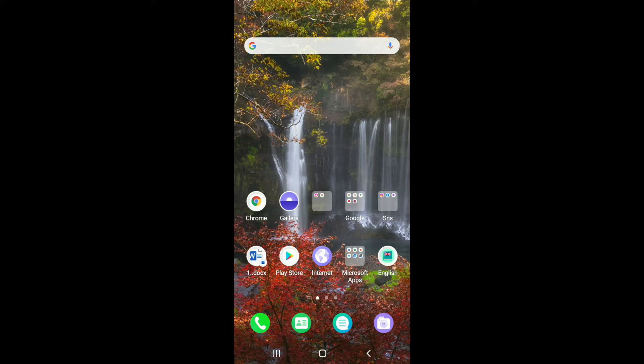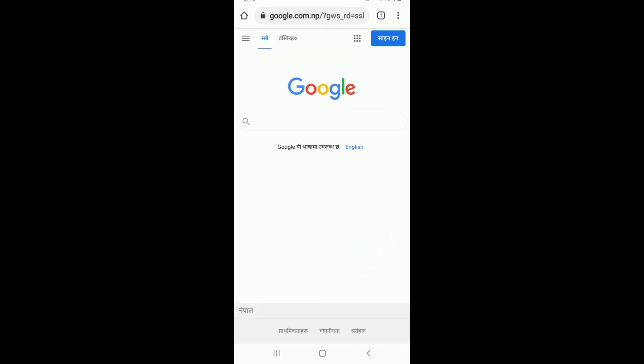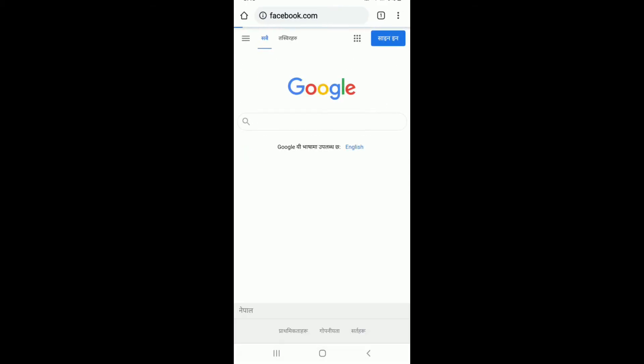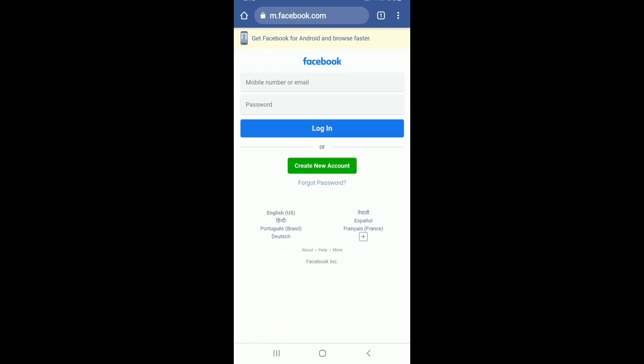In order to be able to share a Messenger group link to one of your contacts and invite them to join your group, the first thing you'll need to do is go to your web browser, since it will work only on the Facebook web. After you open your web browser, search for www.facebook.com.